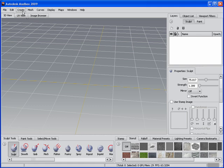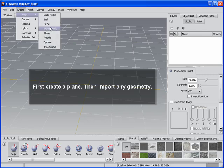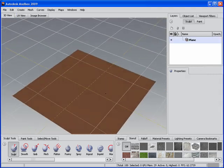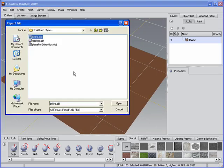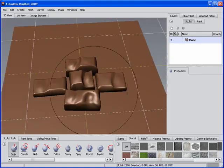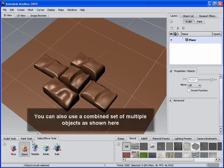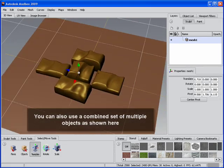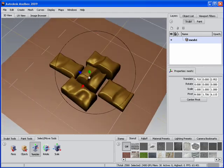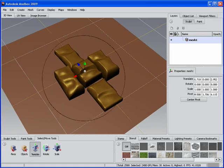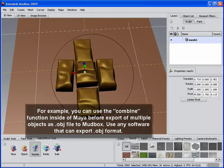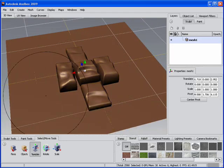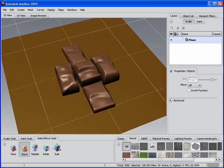First thing you need to do is actually import some geometry and extract a displacement map. So we're going to start with creating a plane here. I'm going to create a plane for you, and then we'll import some geometry. In this case, I'll start off with some bricks that I have. You can see here there's multiple objects. When I select it, it's just one node that's actually imported. What I did was to use the combine function inside of Maya before I export the OBJ. So this could be four objects, but it could be a thousand or whatever. It doesn't really matter.